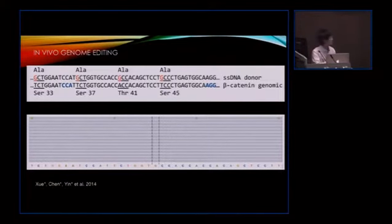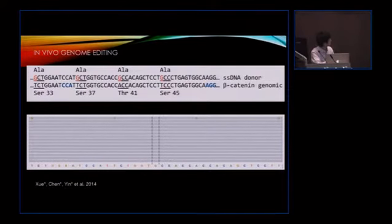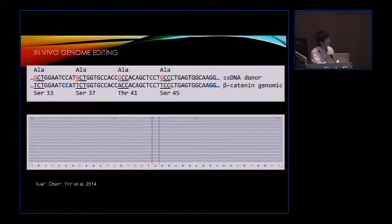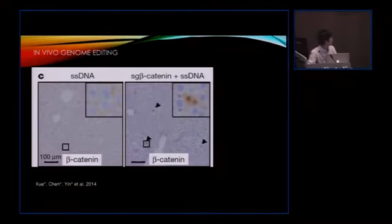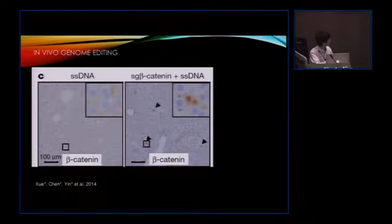We also demonstrated proof-of-principle gain-of-function by direct in vivo delivery of the CRISPR-Cas9 complex targeting beta-catenin, along with a donor oligo encoding gain-of-function mutations changing serines and threonines to alanine. By delivering the donor oligo and the CRISPR-Cas9 complex, after sequencing the liver we confirmed the oligos are incorporated into the liver genome, and by changing the beta-catenin nucleotides, we find beta-catenin is activated.